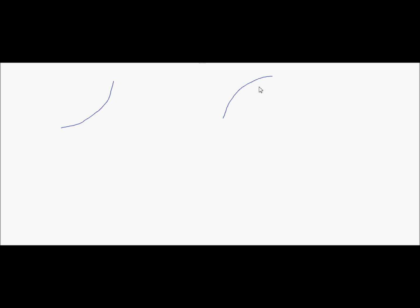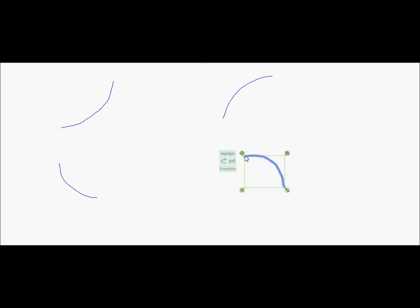A function can be increasing in two ways — it could look like this or like this. It could also be decreasing in two ways, like this or like this. So talking about the shape of a graph, I'm going to tie the derivatives into this.